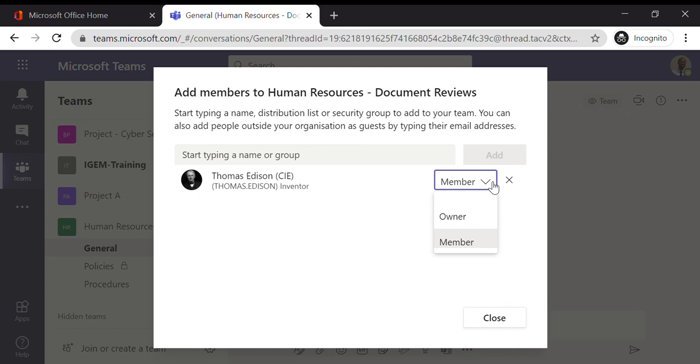For example, you can secure the channel, so for example the Policies channel I made that a bit more secure because I was an owner. So you can apply those kind of additional settings which I'll go over in future lessons.